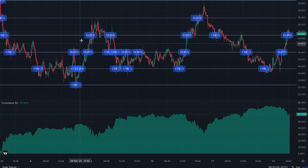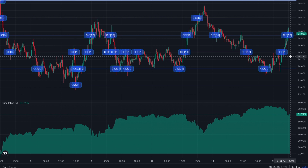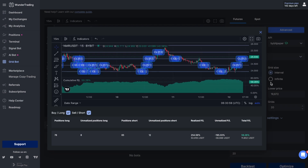More specifically, the more the market is in balance, the smaller the range and the fewer grid levels, the easier it is to take advantage of opportunities and make profits in a short period. As you may have noticed, using the cumulative PnL tool allows you to evaluate how your grid bot will work in different market situations.